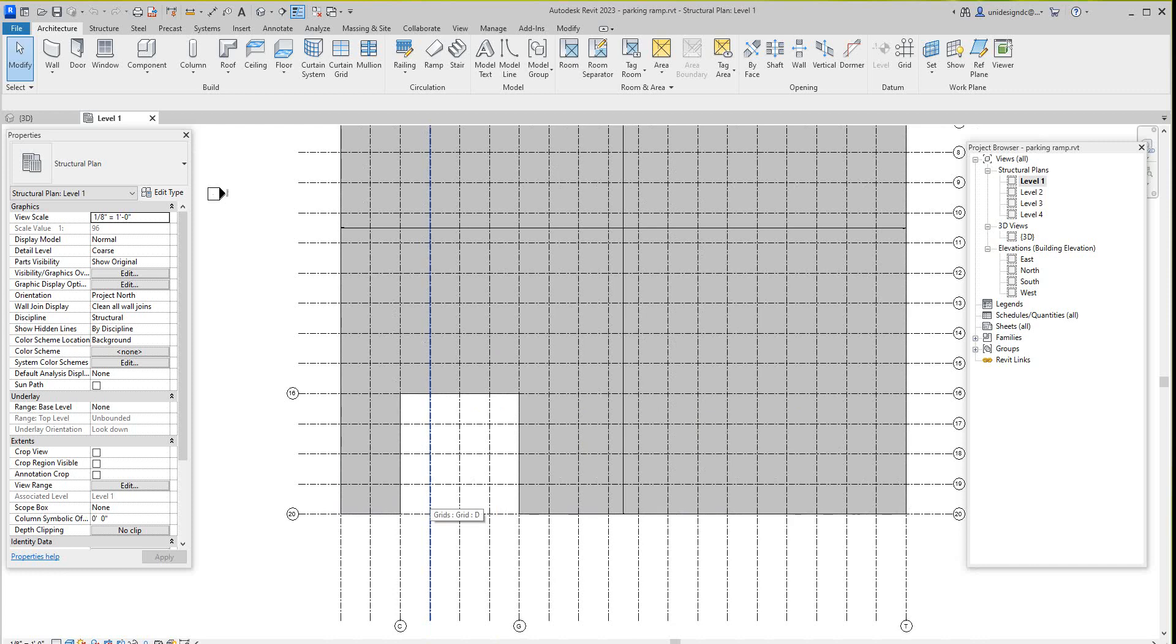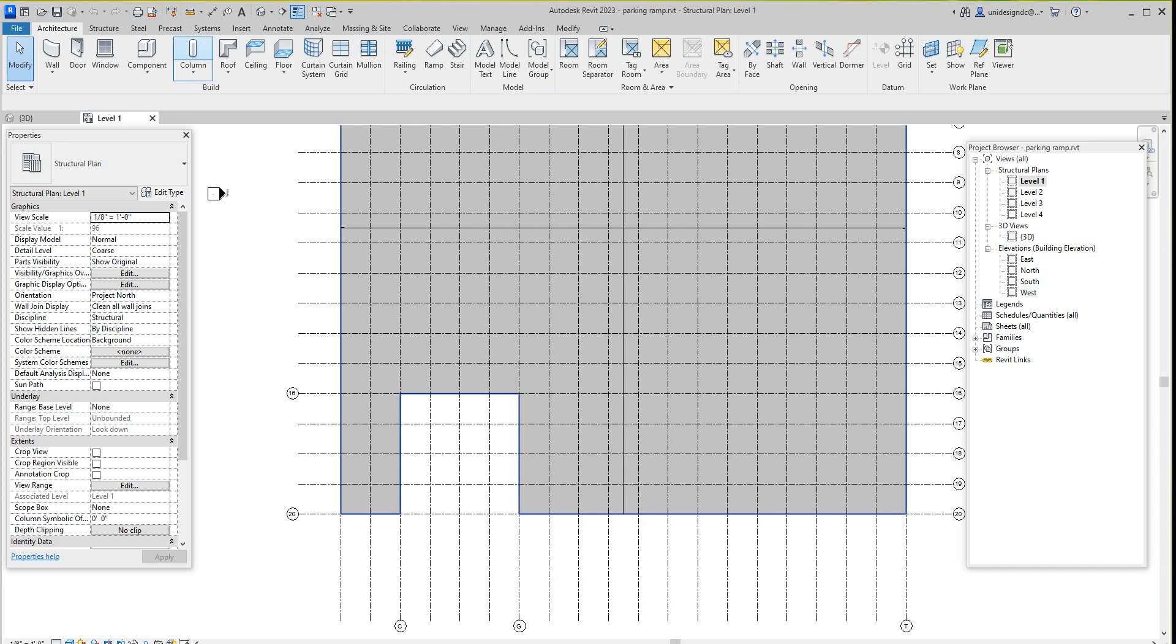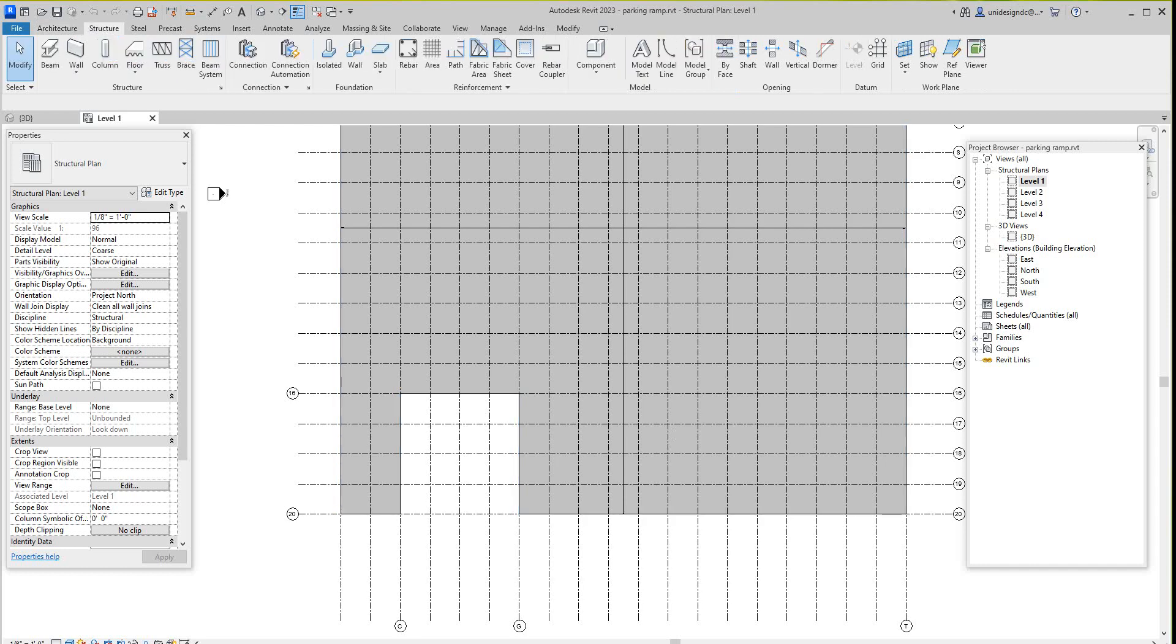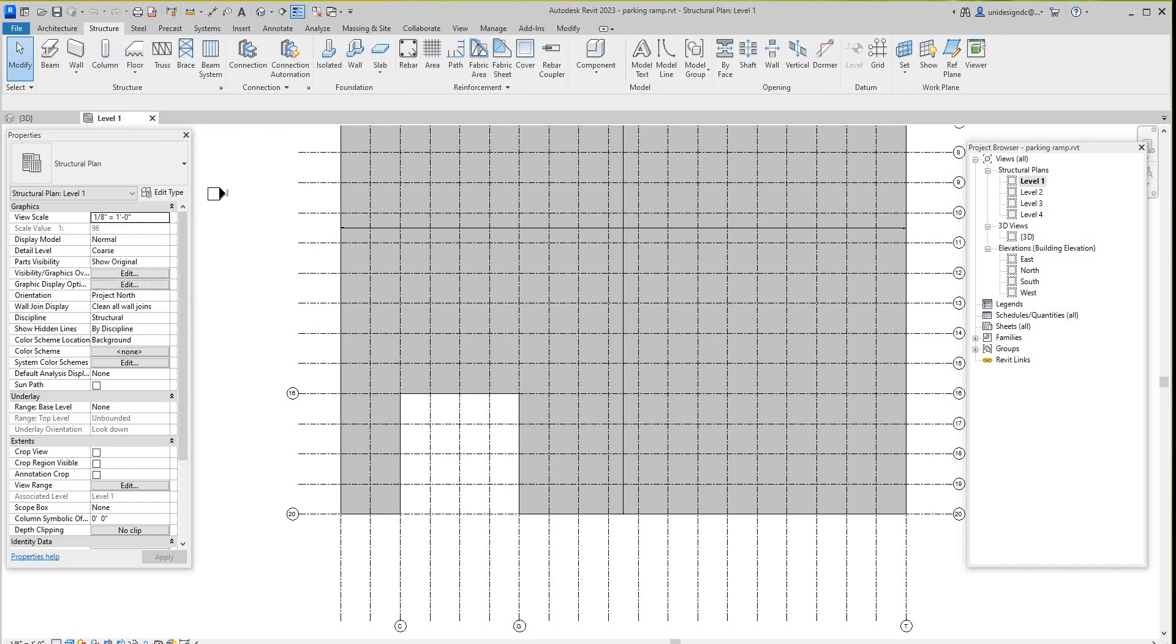First thing we need to do here is go into our draw pad to structure. You want to select a floor, a structural floor, and you want to go 12 inch generic.